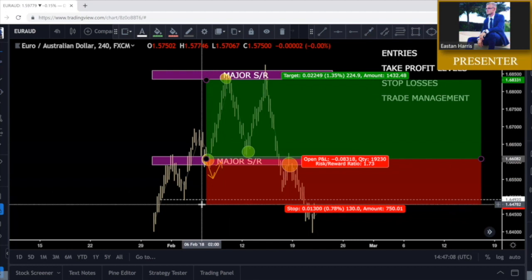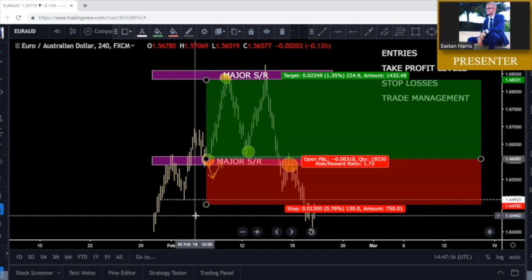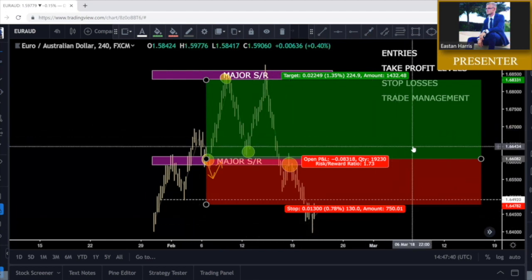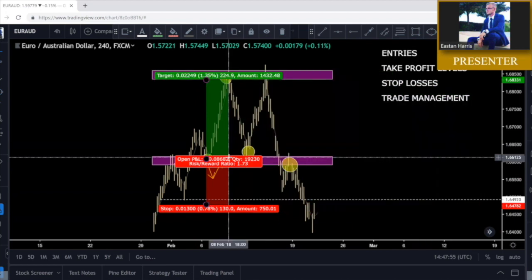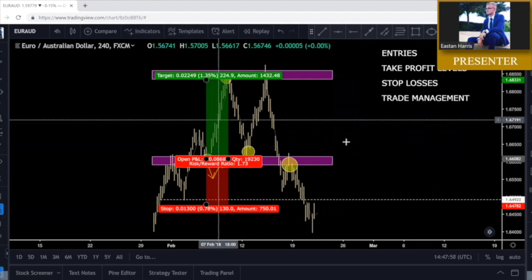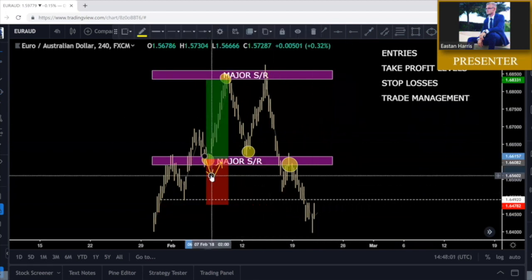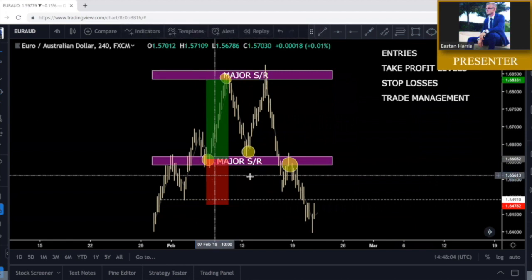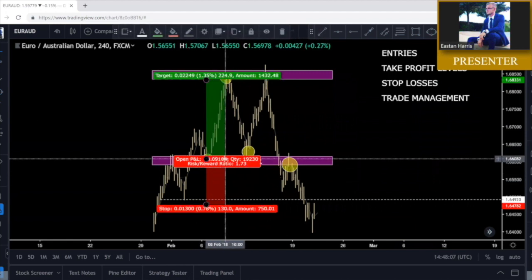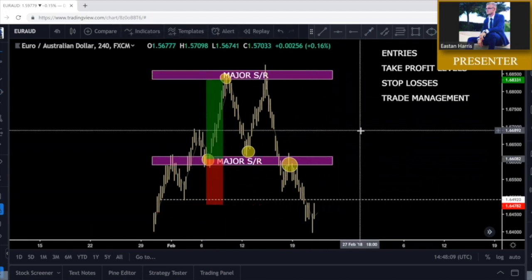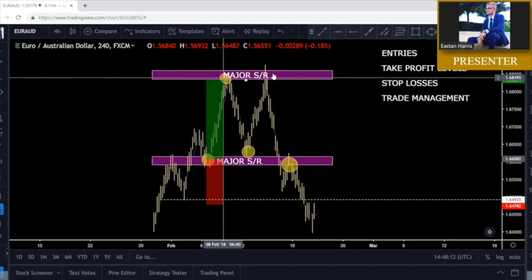Very rarely should your stop loss get hit — your stop losses should not be taking you out of trades. If they are, your stops are too close. Great risk-to-reward is important, but you have to understand how to mitigate and manage trades to come out on top. Another setup we're going to look at is a bounce entry.